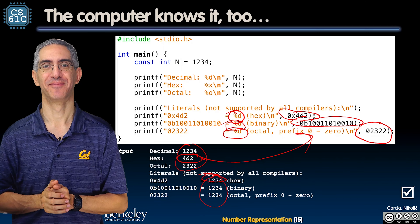Going the other way: you can hard-code a hexadecimal number with the 0x prefix, and using %d converts it to decimal — giving 1234. Similarly, 0b followed by a binary number and %d converts binary to decimal. An octal literal preceded by a leading 0 also prints as 1234 decimal. All representations of the same number.